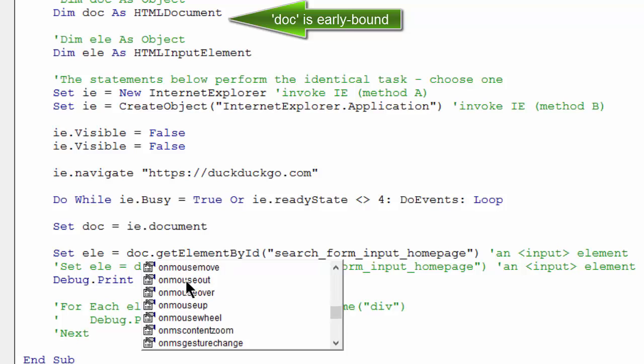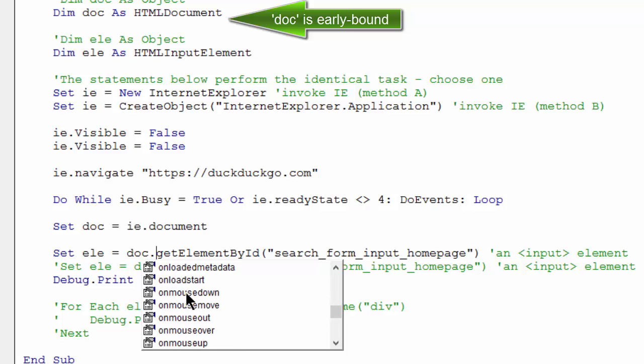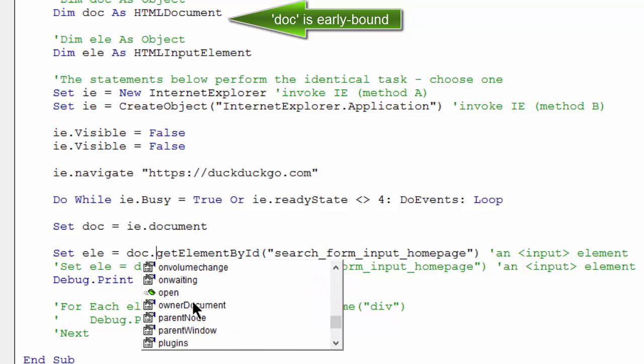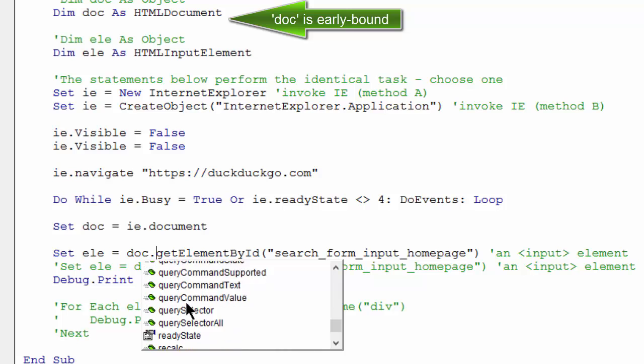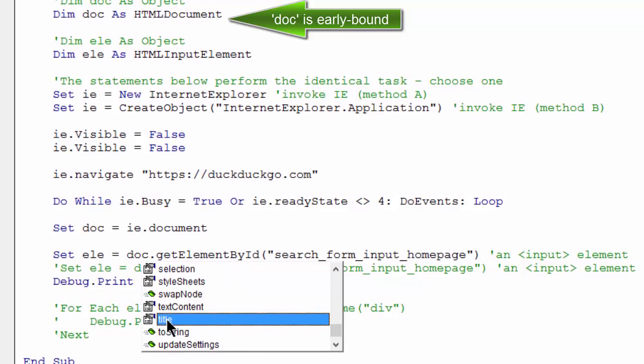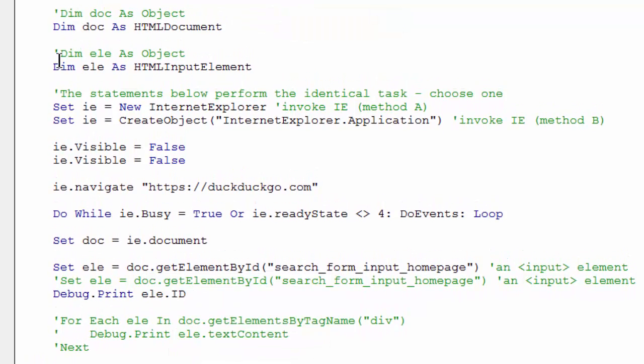And because I declared doc as an HTML document, these are all the possible properties and methods for the HTML document object. Page title. Hmm, that's interesting. I didn't know that.